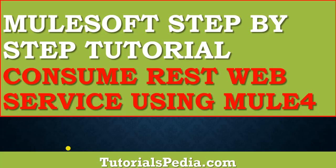Hey everyone and welcome to another video on YouTube channel of Tutorialspedia.com. Today in this video I will explain step by step how we can use MuleSoft Anypoint Studio and consume a restful web service using Mule4.